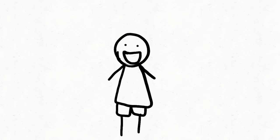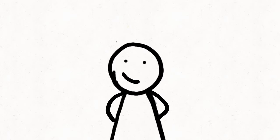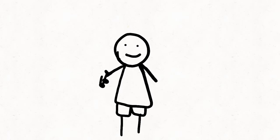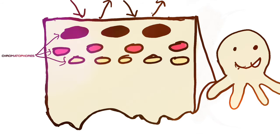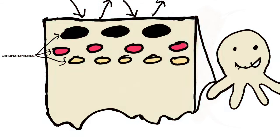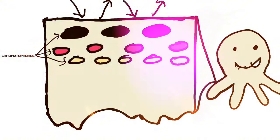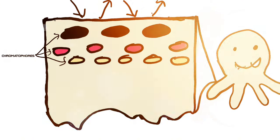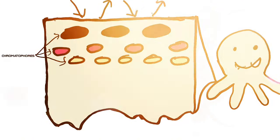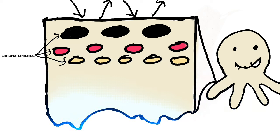Their ability to change color and texture at will is truly remarkable. Utilizing specialized skin cells called chromatophores, octopuses can produce a wide array of colors, including black, red, and yellow, by expanding or contracting these pigmented sacs.